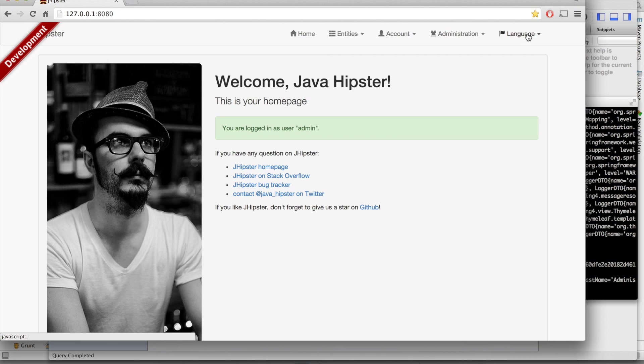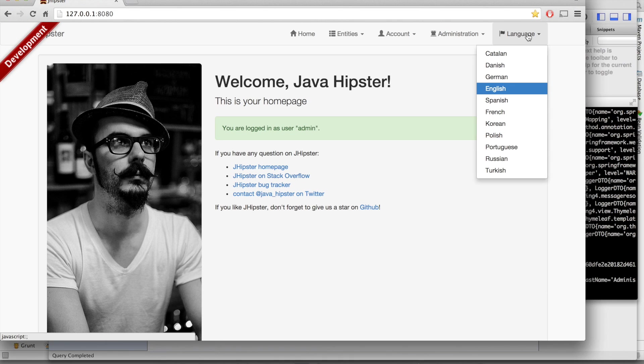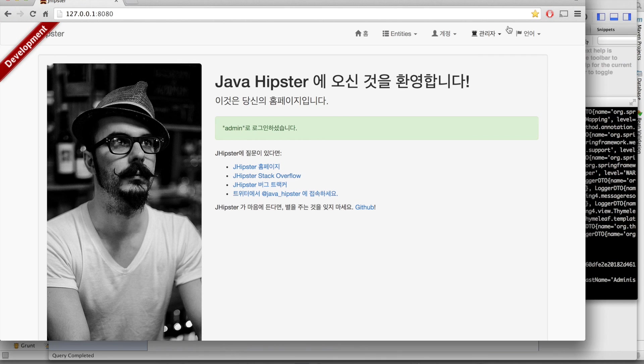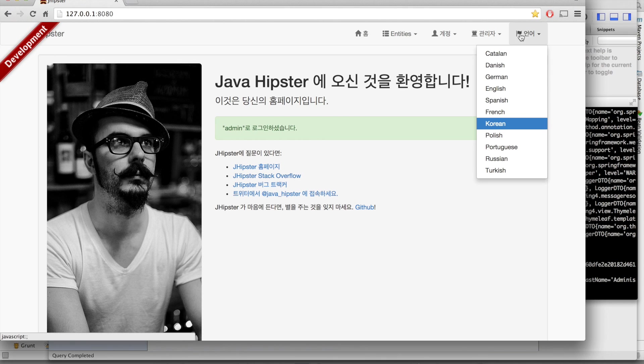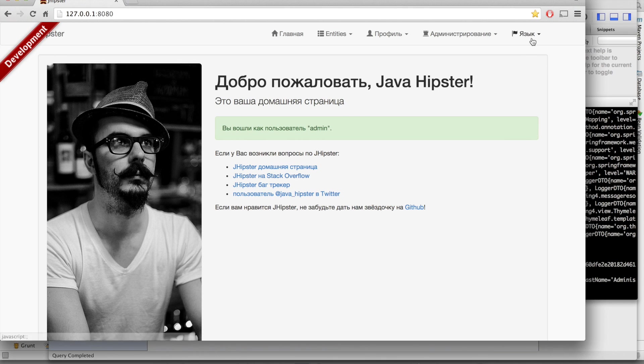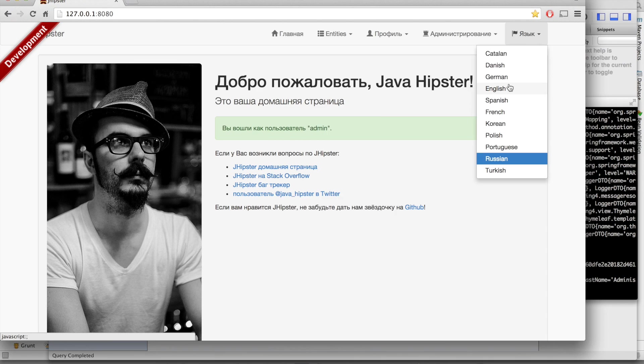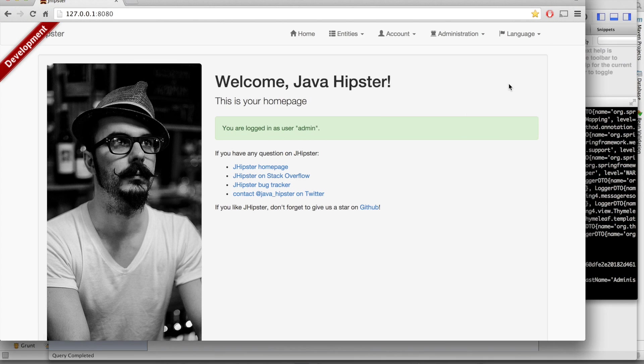And last menu item is the language menu. JHipster is fully internationalized. You have access to 11 languages at the moment. We can switch to Korean or to Russian. But for this demo, we'll stick to English.